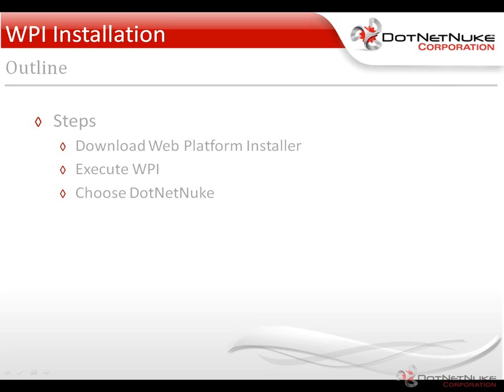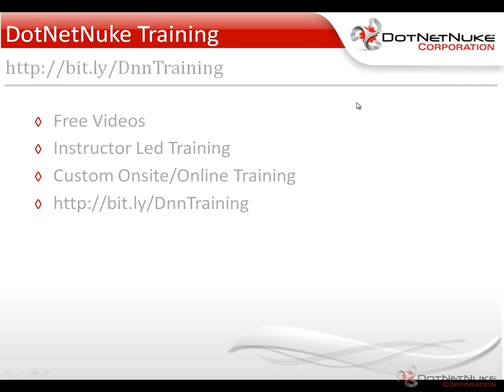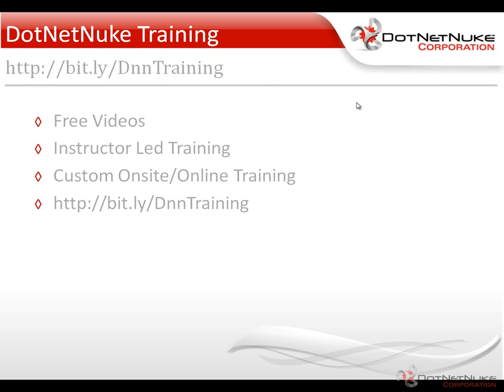If you're interested in anything else from a training perspective, I would encourage you to check out our DotNetNuke training. We offer a variety of free videos as well as paid instructor-led training and custom online or on-site training on our website at DotNetNuke.com. You can use the shortcut URL bit.ly/DnnTraining. That is a case-sensitive URL. Otherwise, visit DotNetNuke.com and underneath the resources tab, click on DotNetNuke training.